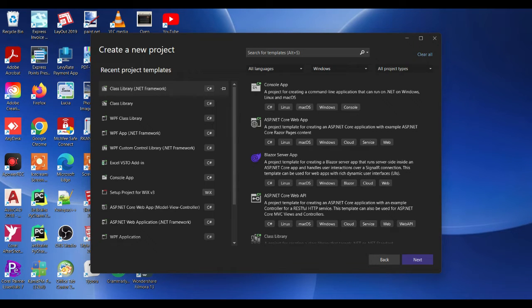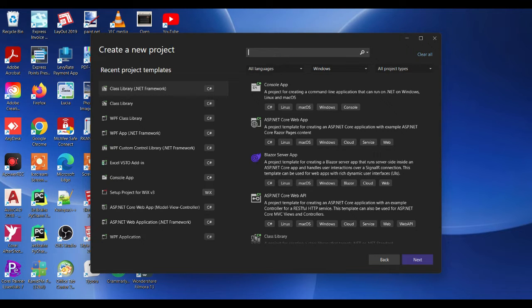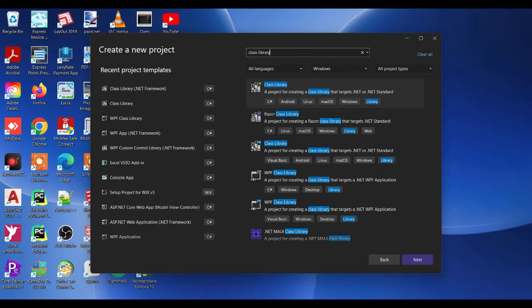I have the .NET Framework template. But if you don't see it in your recent projects, you can search and check in the results.